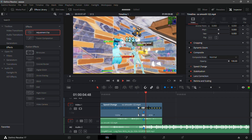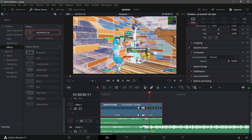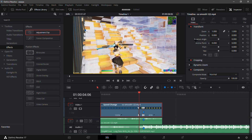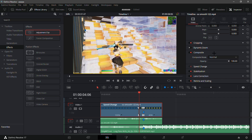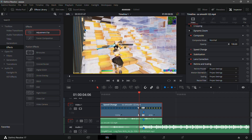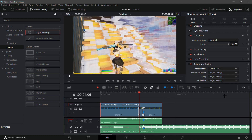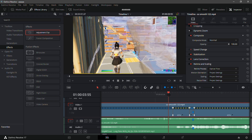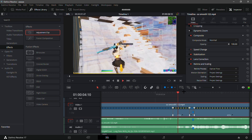It looks pretty clean. Now the slow-mo does seem a little choppy, so what I like to do is on the right-hand side where it says 'Transform,' go to the bottom and click 'Retime and Scaling.' Under 'Retime Process,' click 'Project Setting' and click 'Optical Flow' — this should make the slow-mo smoother.